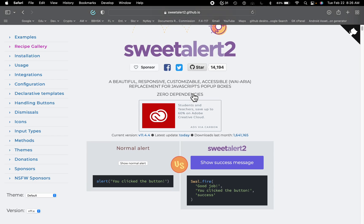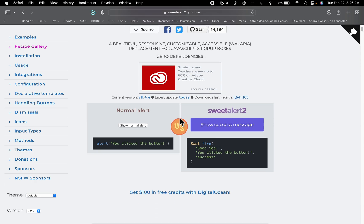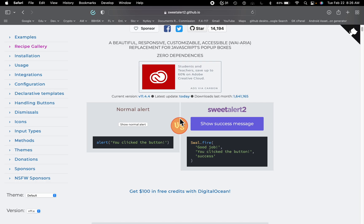On their website they say that a beautiful, responsive, customizable, accessible replacement for JavaScript pop-up boxes. Here they have a small comparison.